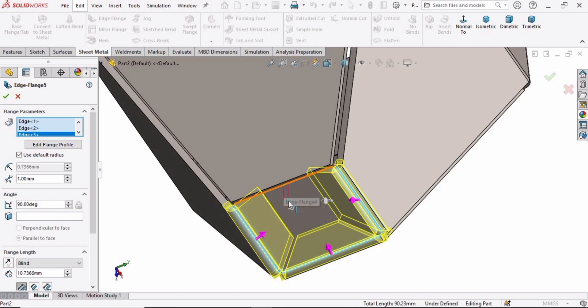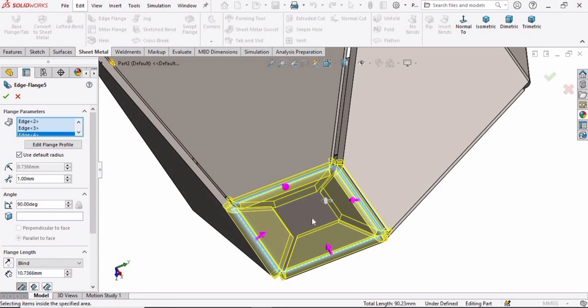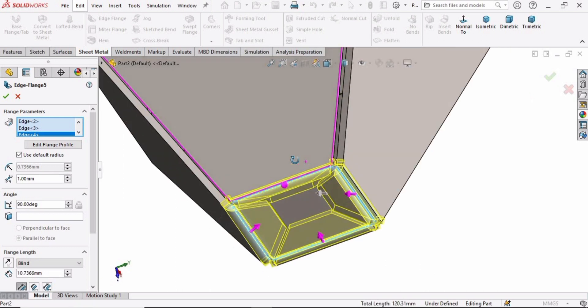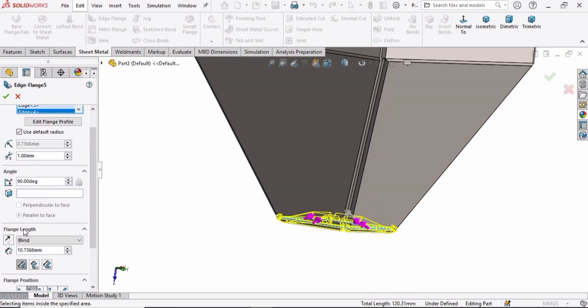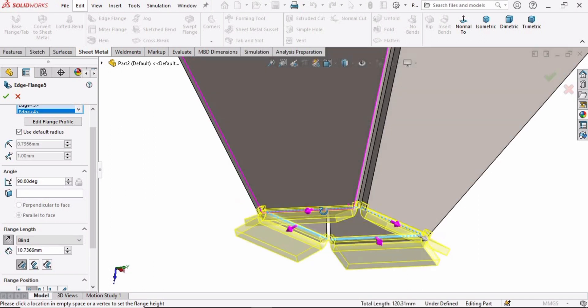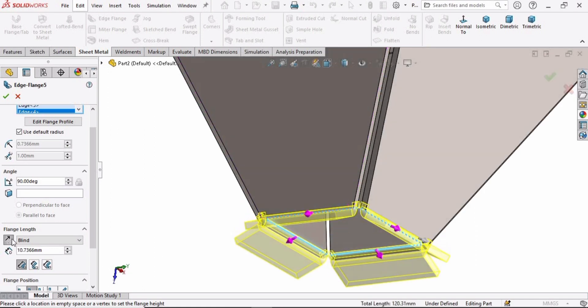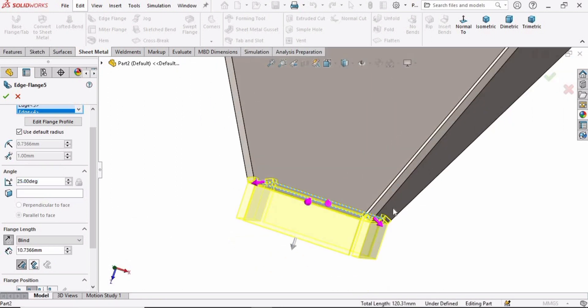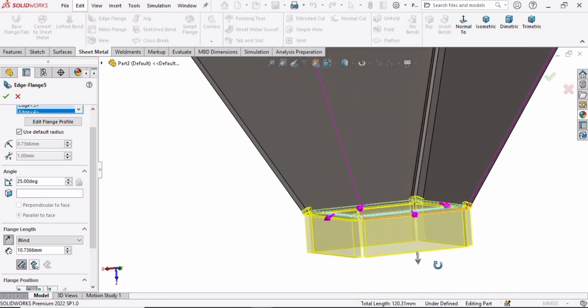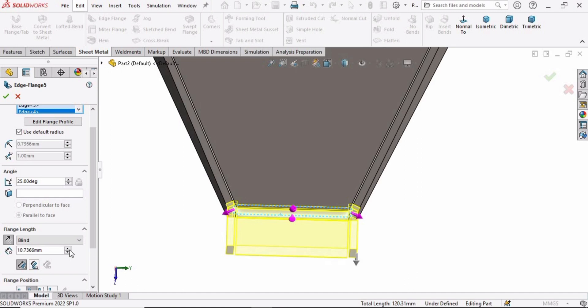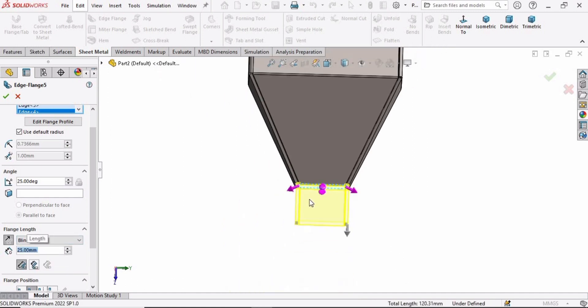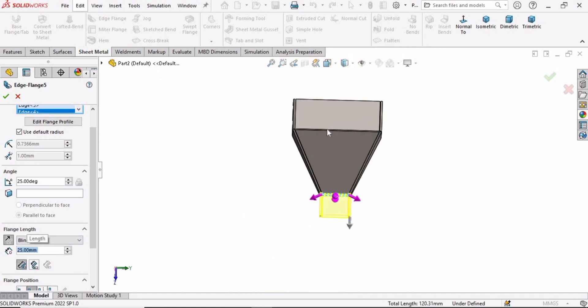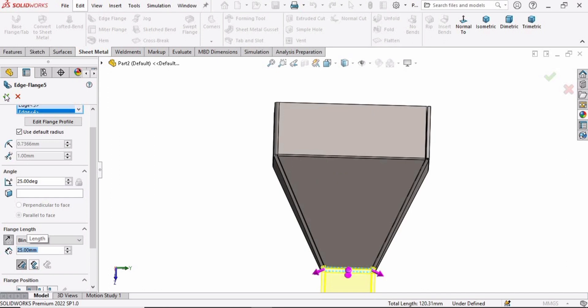Now we have to specify some parameters. Change the direction from here and specify 25 degrees once again. You can see they are aligned now. Specify 25 millimeter for the length and check this box.